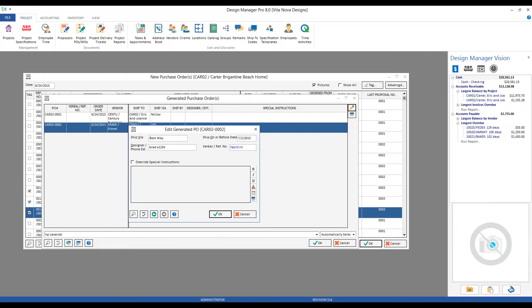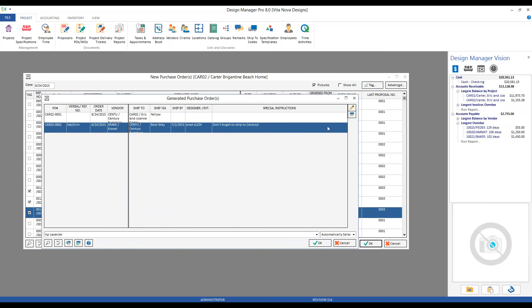And lastly, I could even put in some special instructions about the order itself that I want to convey to Krafit: "Don't forget to ship to Century," or whatever I need to convey there. If we click OK, we can see all of my updated information right on the generated purchase order window itself.